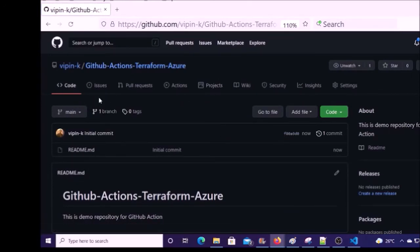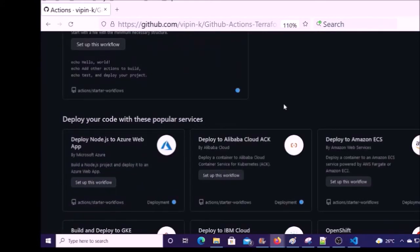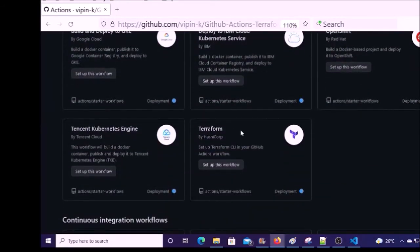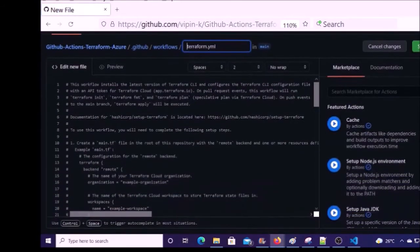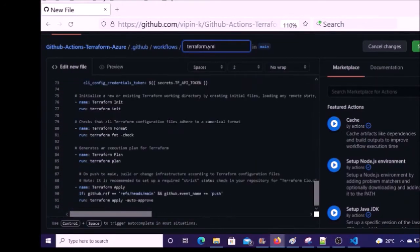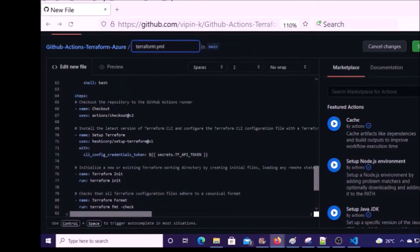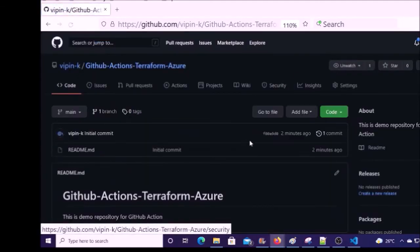You can see many options and Actions is one of them. GitHub provides sample templates for many popular services. For example, this is a sample template for the Terraform GitHub Action — you can use it for your reference. I am going to create a blank GitHub Actions workflow file. Click on Cancel Changes, then go to Actions and click on Setup This Workflow.